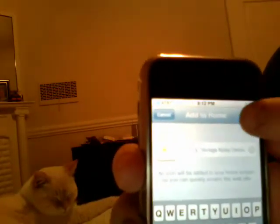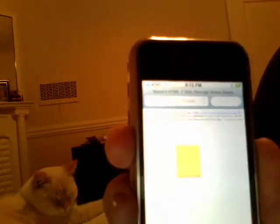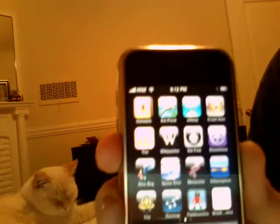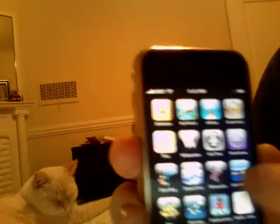We show up on the desktop — there's our little icon there.